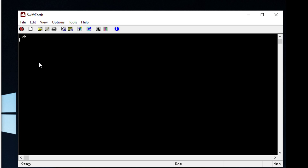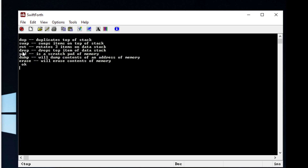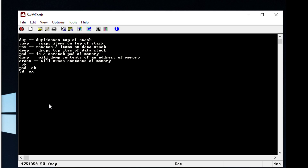Let's do something useful. We're going to cover some words we haven't covered yet. 'Pad' is basically a scratch pad of memory, and we can manipulate this piece of memory by using certain words such as 'dump' and 'erase'. We can just type in 'pad' and it's going to output an address. If we want to examine 50 bytes of this address, we tell it 50 and type in 'dump', which will dump the contents.